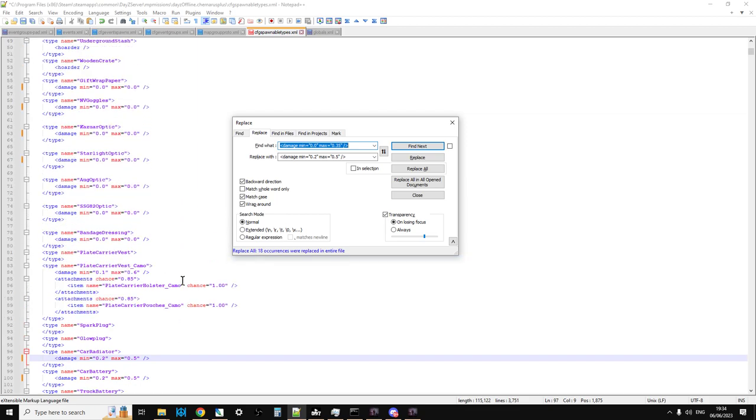So there's going to be many instances when you're doing some coding with DayZ or any other program in Notepad Plus, and you're going to get to that situation where you're like, oh gosh, I don't want to have to manually go in and change all these values. And this is where you use Find and Replace.